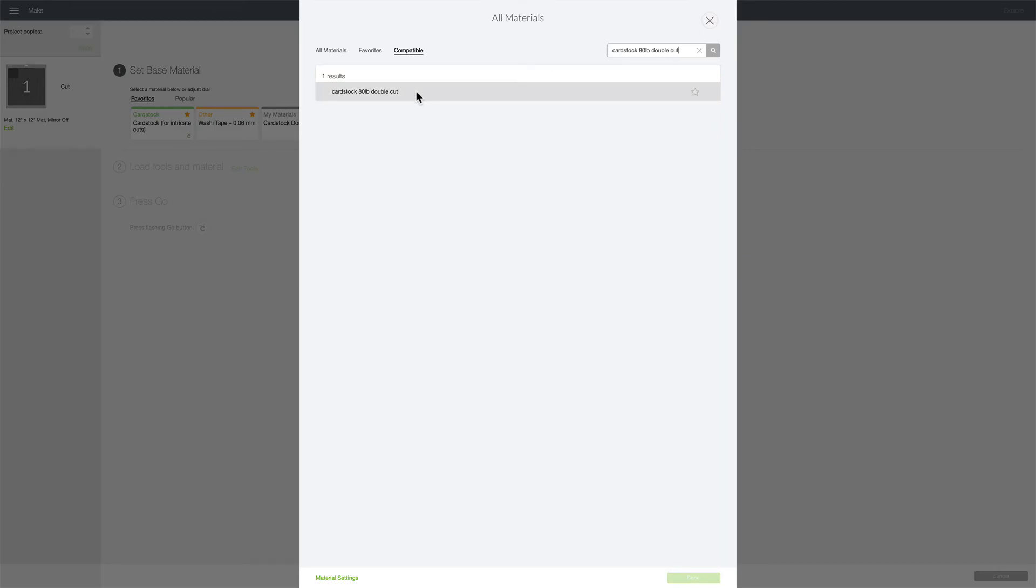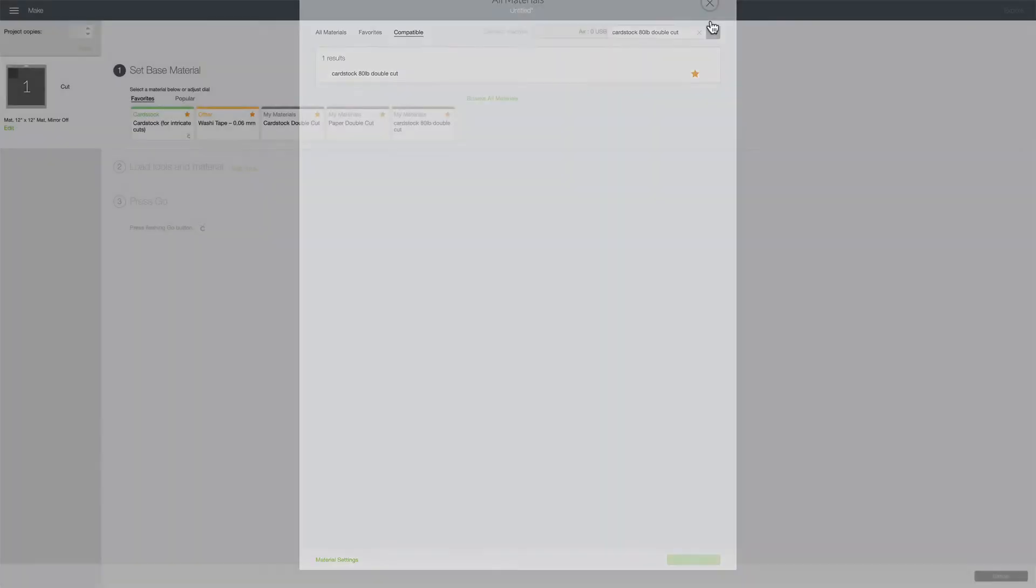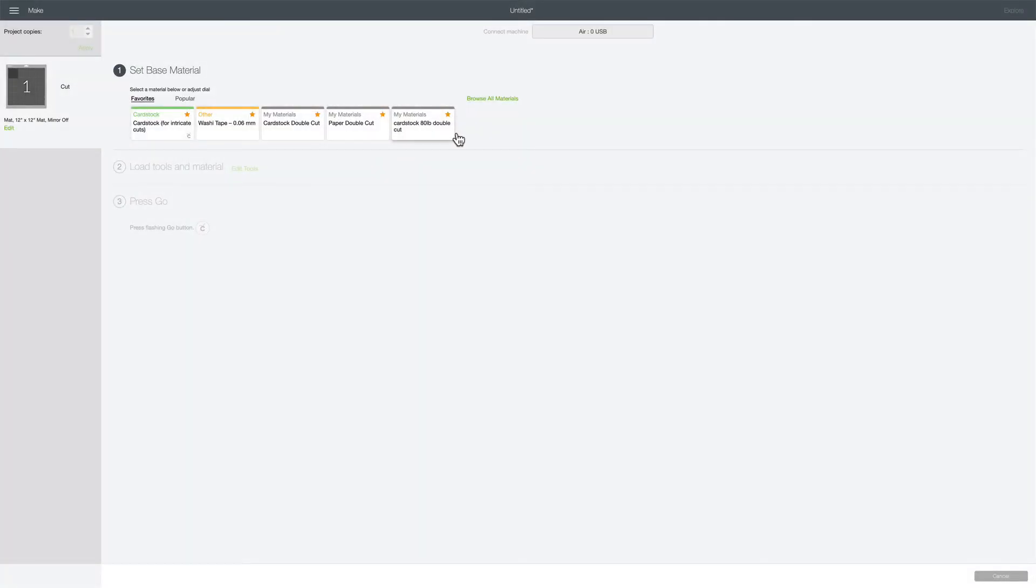You can just click on that or if you just click on this little star next to it, I'm gonna click on the star to add it to my favorites and click on the X to close.